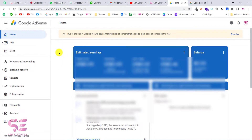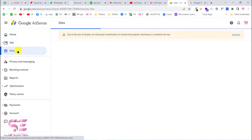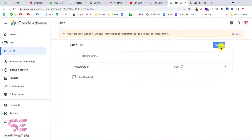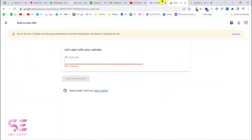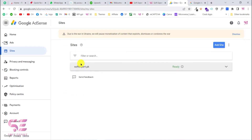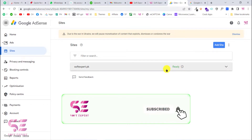The first step is to add your website to Google AdSense for approval. Go to your AdSense account, go to Sites, click on your site, and write your website URL — just copy your domain name and paste it there, then click Save and Continue. Your website will be submitted, Google will check it, and will approve it after a few days. I already have submitted my website and it's ready to show ads.